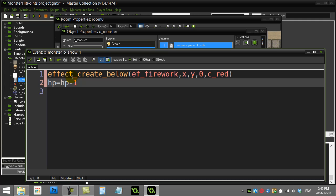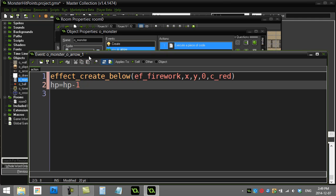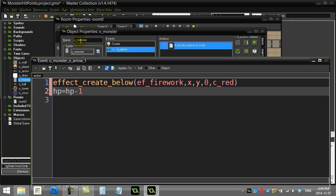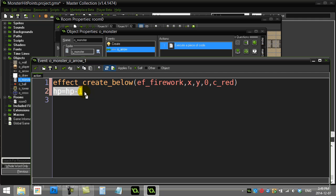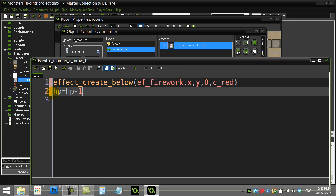So the variable work will be: HP equals HP minus 1. You have to be careful where you're coding here — I'm coding in the monster, which is good. Every monster has an HP variable that I gave it in the create event, so HP equals HP minus 1.